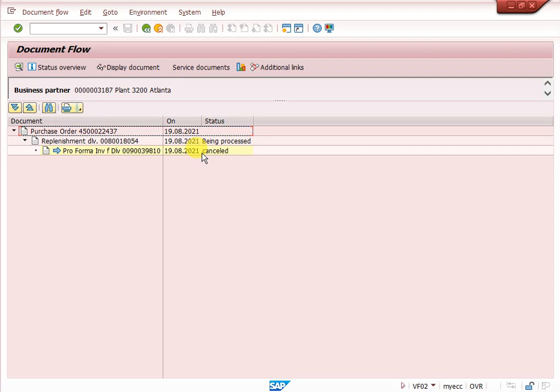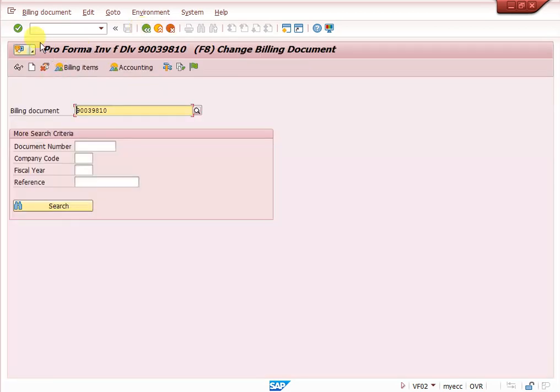Generally, normal invoices billing documents, once we cancelled, one more cancelled invoice document will be created. Here directly that proforma invoice can be cancelled with complete option. Here complete option is there. We need to click here, we can enter yes, it will cancel.